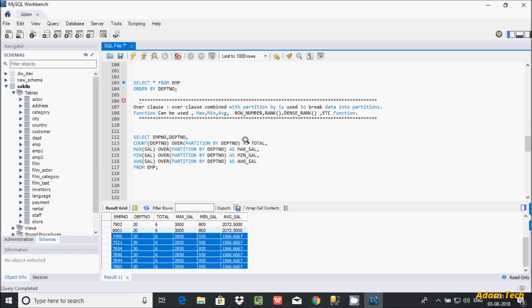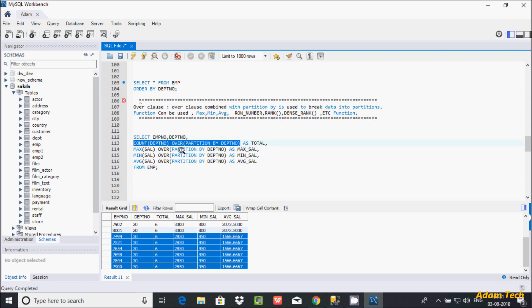The AS clause is used as a column alias. Instead of the full expression, I'm using the column alias 'total'. This is user-defined — you can give any meaningful name like total_dpt_number or count_dpt_number.